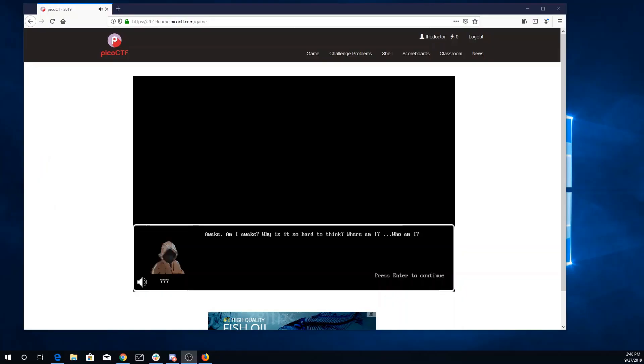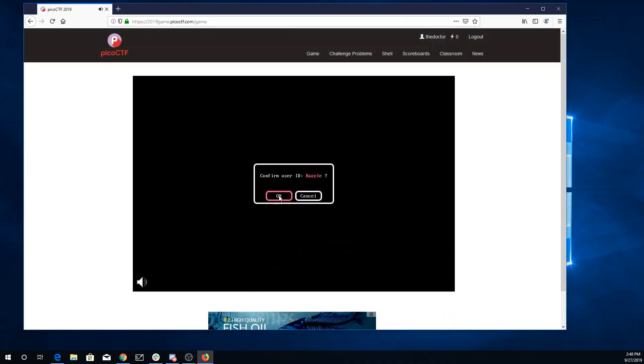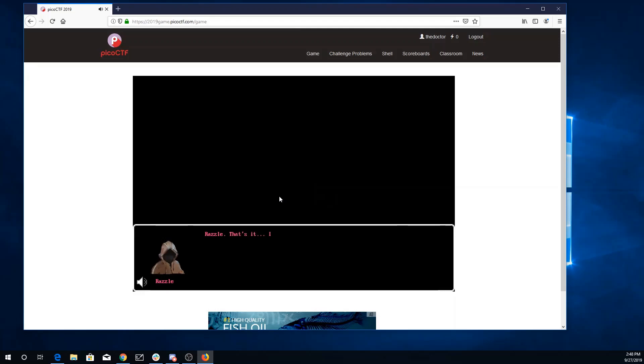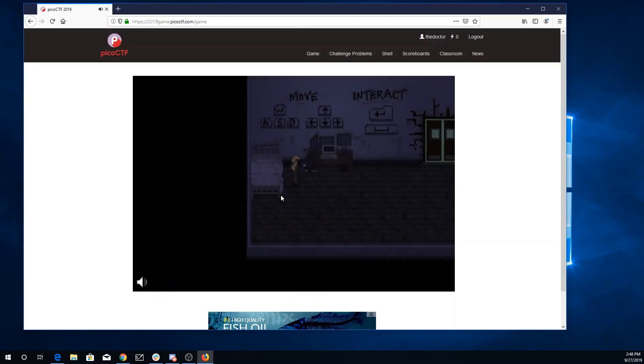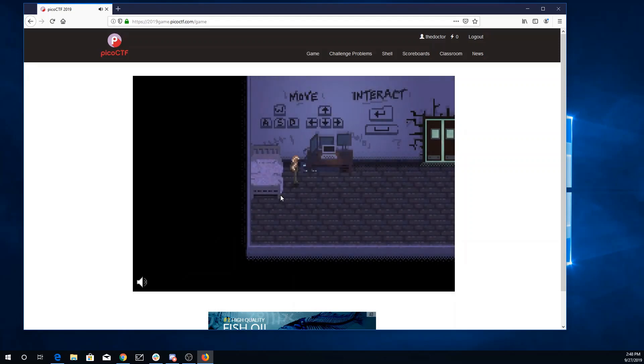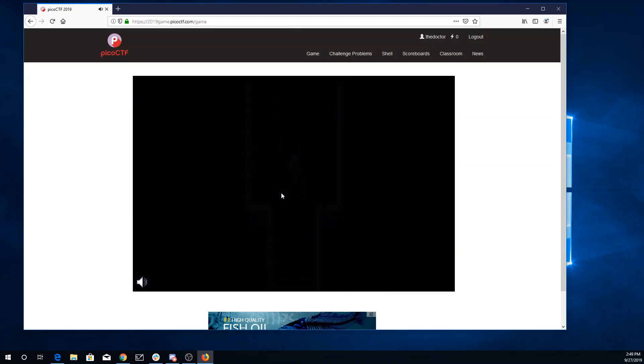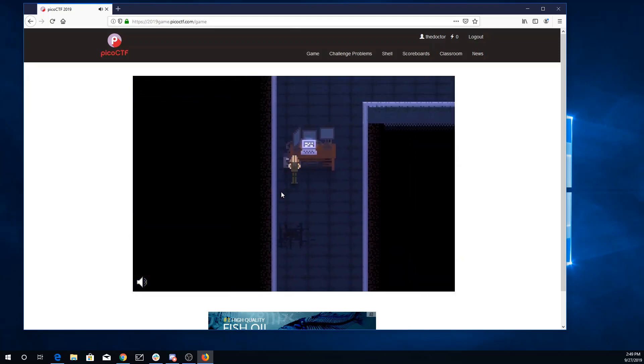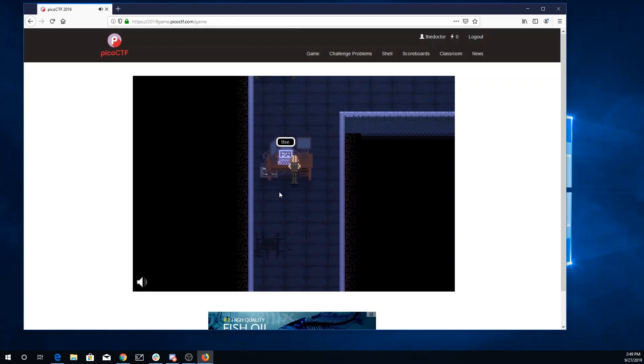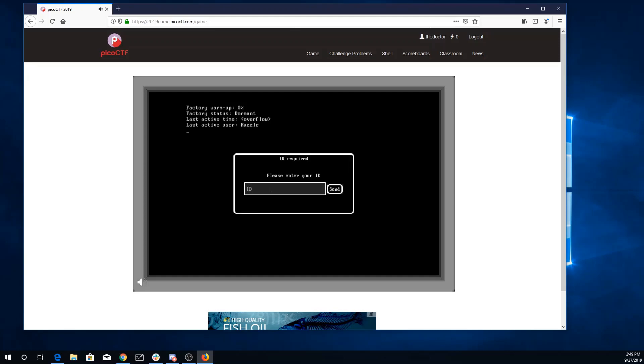Hi this is Martin Carlisle welcoming you to the Pico CTF 2019 walkthroughs. Alright, here we are beginning Pico CTF 2019. Let's see, I'll be razzle. Okay, looks like I've got a little video game going on here. We'll move around. And I am razzle.